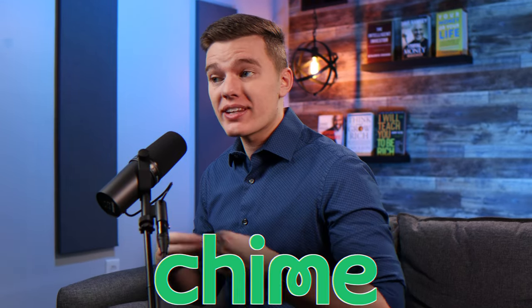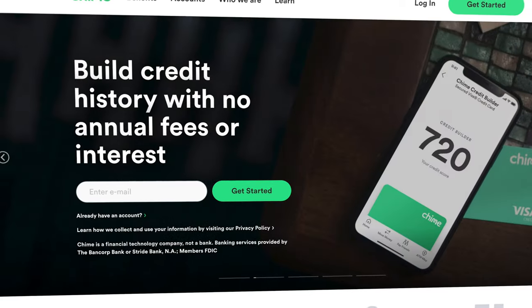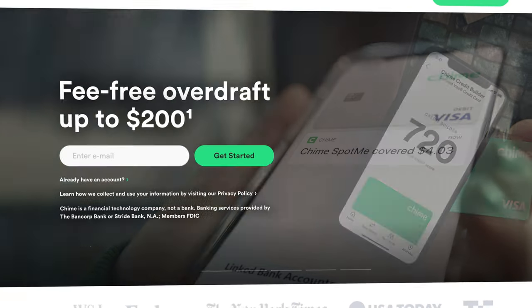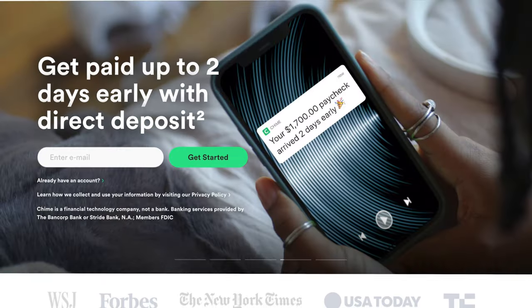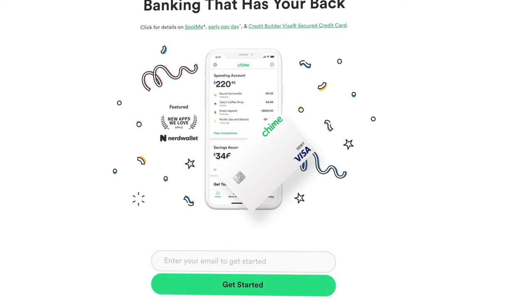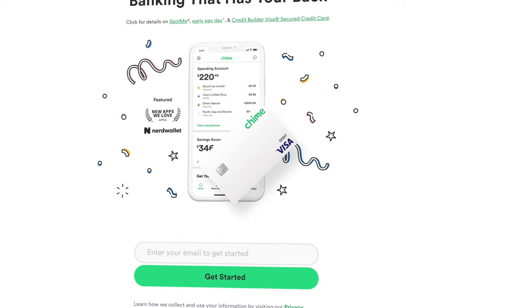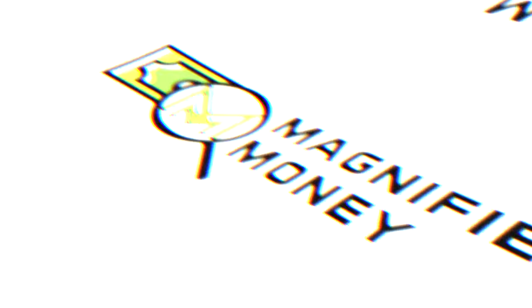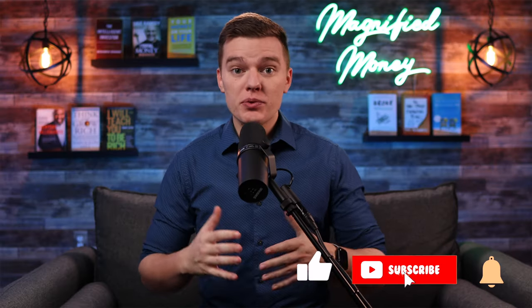Today we're going to be doing a deep dive into the Chime mobile app. If you currently have the Chime platform, follow along on your phone, or if you don't yet have Chime, I'll leave a link in the description where you can sign up and follow along to learn how to best use this really powerful financial tool. I hope you're all having a fantastic day — you all seem to love this tutorial style video, so I'm going to start sprinkling in more of this kind of content.